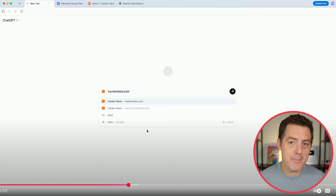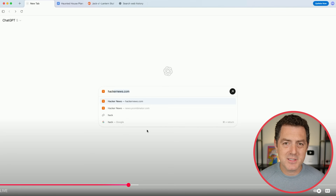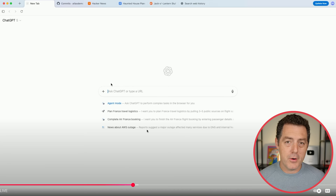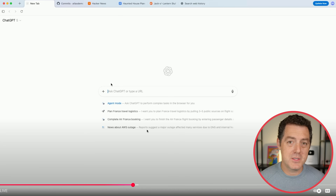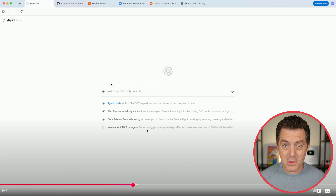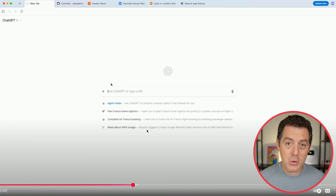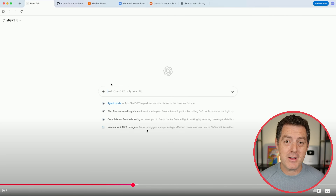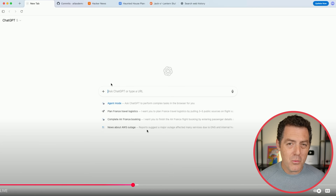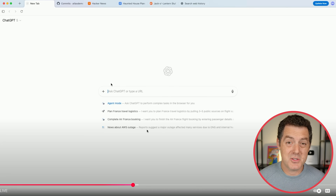Here you can see they're typing in hackernews.com — it's suggesting the URL as you start typing. This is all table stakes for any browser at this point. But of course you can also use it like ChatGPT: give it instructions, give it a task, give it a query and it will go and do that. In this next example, they're actually going to query the search history of the browser to find something when you don't remember exactly where it came from or what it was called — you can just describe what it is.